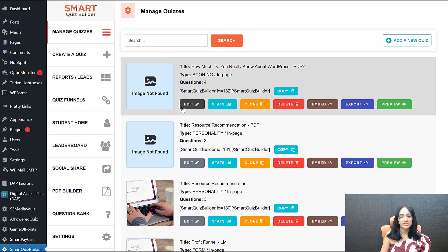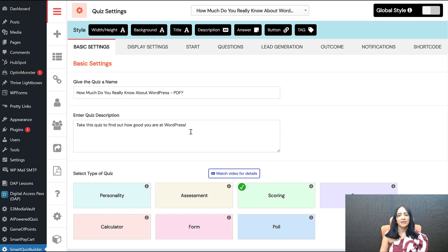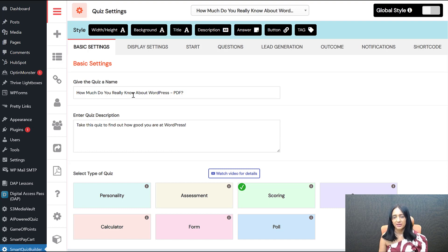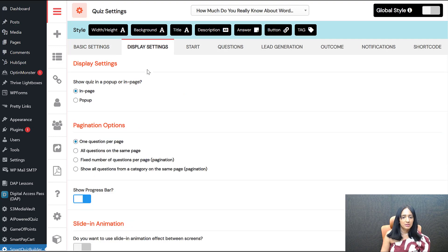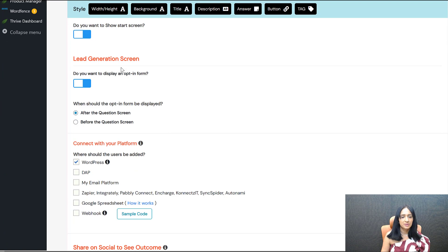Let me show you how this works. I'm going to edit this quiz. This is the basic settings — give your quiz a name, description, select the type of quiz. I actually used the AI option in SQB to create this quiz. The title is 'How much do you really know about WordPress?' I got AI to generate three outcomes and a few questions for me. Display settings — I'm just using all the basic options here.